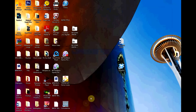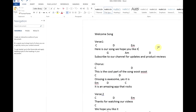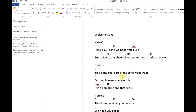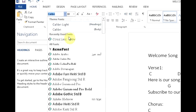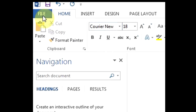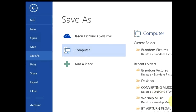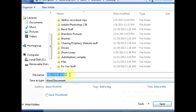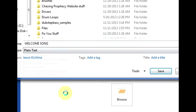Now let's open up a typical chord chart in Word. What you want to do is change all of the text to Courier. Then we're going to save this file as a plain text document. To do this, click File, Save As, and then change the format to plain text. Now OnSong will be able to recognize the format.